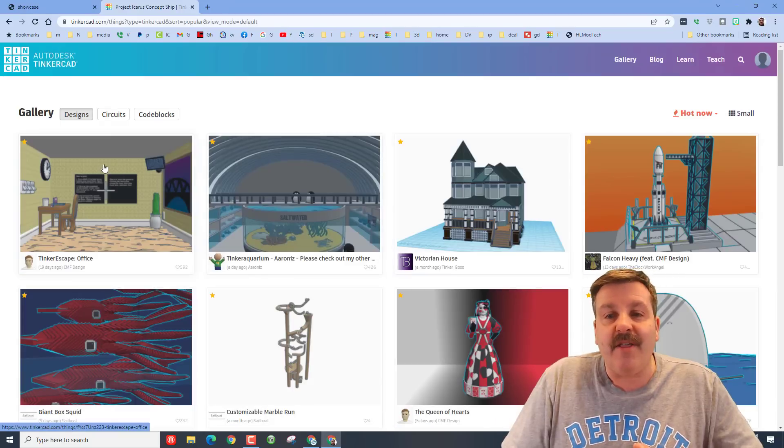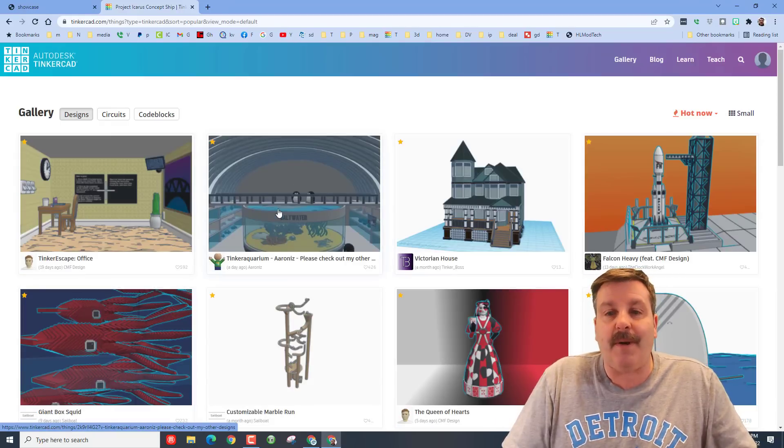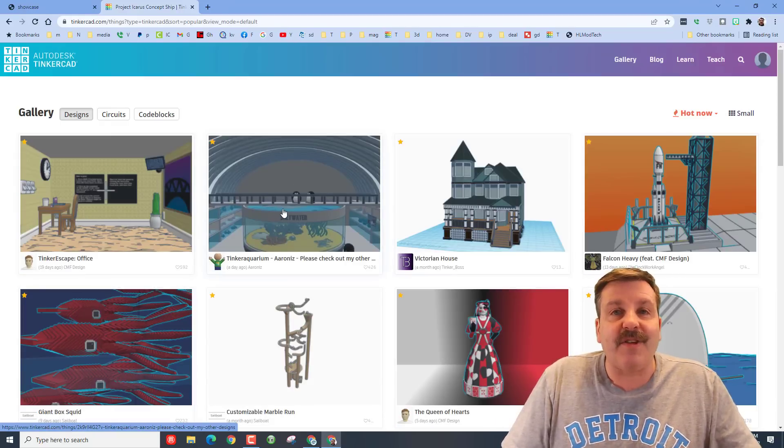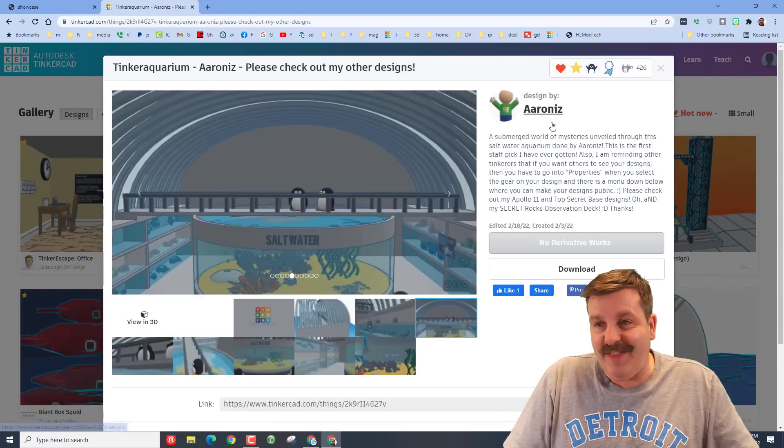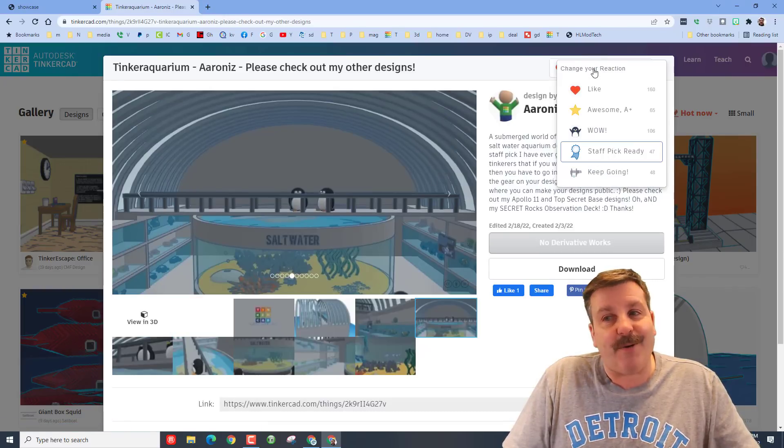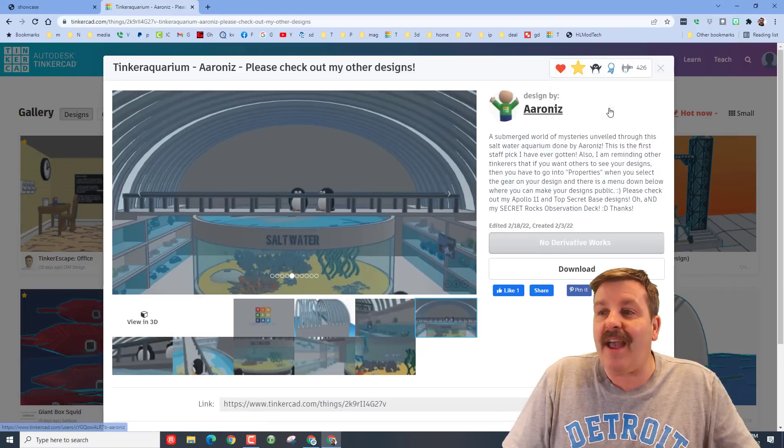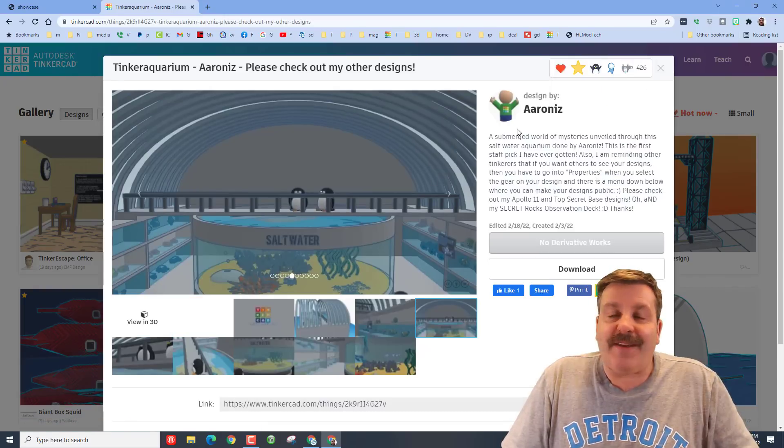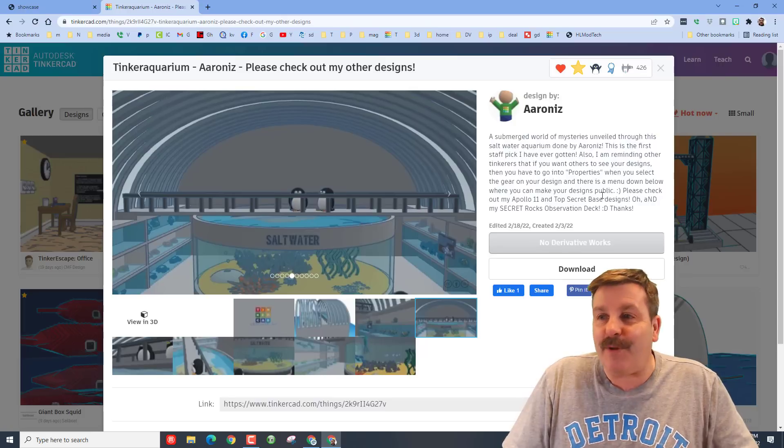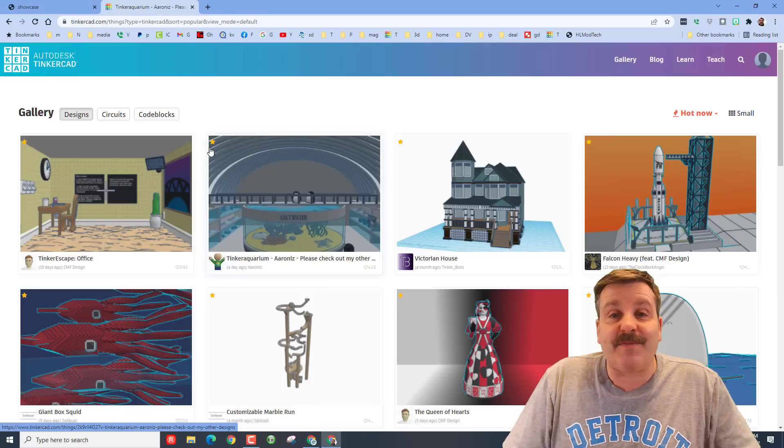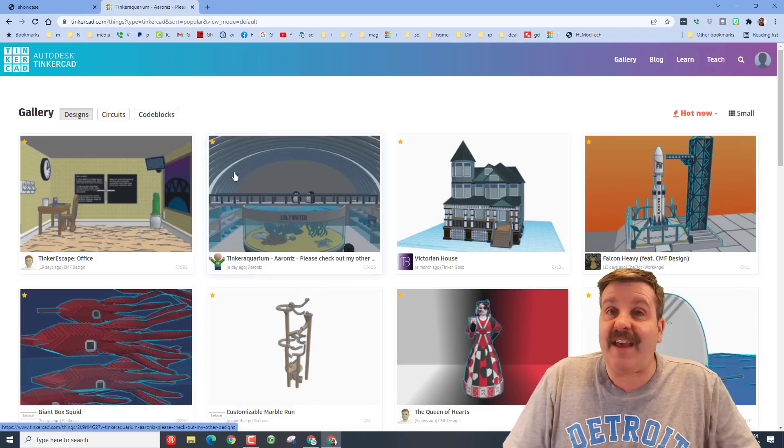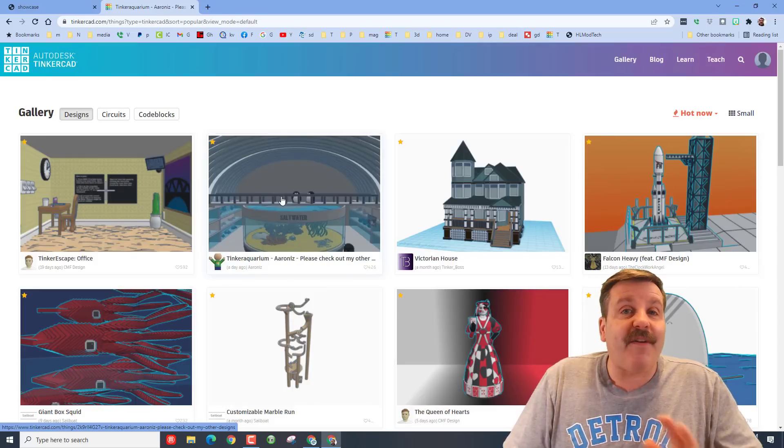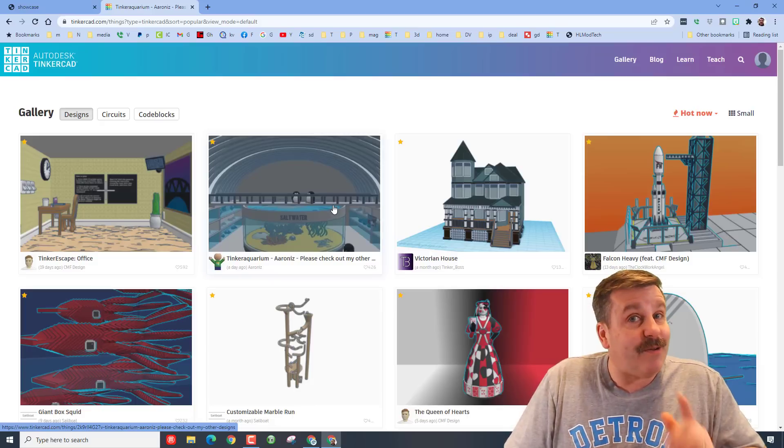There are cool things in here like, oh my gosh, the tinker aquarium. This is so sweet. Of course I've got to give a reaction to an A plus. Aaron iz deserves an A plus for this cool creation. And another awesome thing is they have also earned a staff favorite. Fantastic work and thank you for sharing your cool designs.